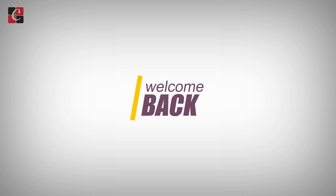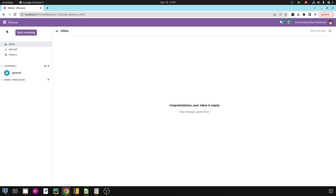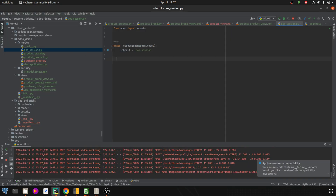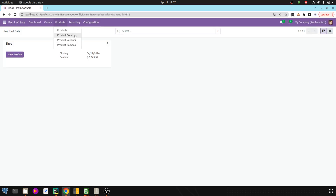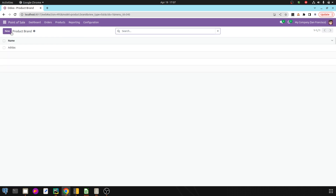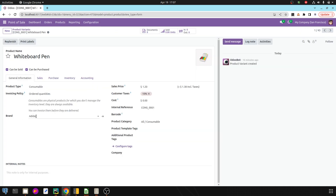Hi all, welcome back to Odoo 17 development tutorial. Today in this video, let's discuss how to load custom fields to POS. In my custom module, I've added a new model inside the POS — that is 'product.brand' — and I've also created a record called 'adidas'. Inside the product form, I've added a field called 'brand' where we can add the brand name. I'm going to load this brand field to the POS.